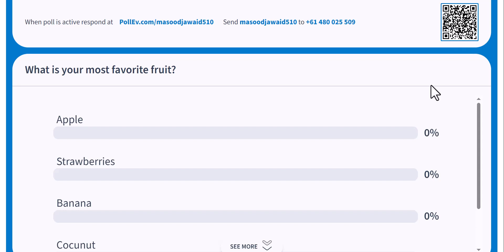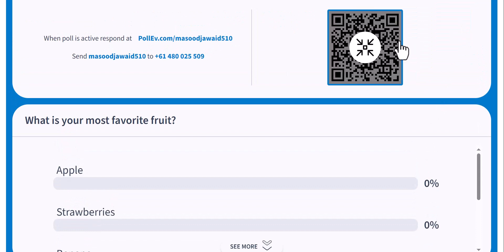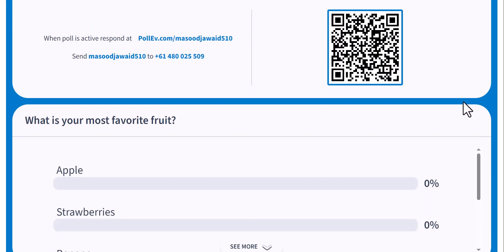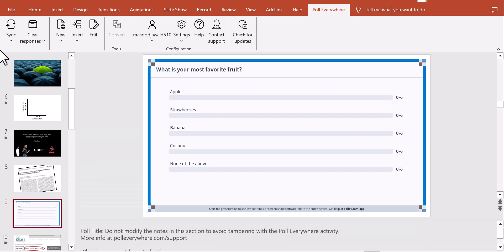Participants can go to the link, respond, or scan the QR code. When presenting, I can click the QR code to enlarge it so it's easier for devices to scan. As soon as responses come in, the chart updates in real time. The response is active on the same link — it's a simple and elegant solution.